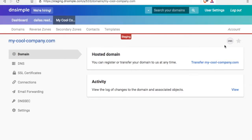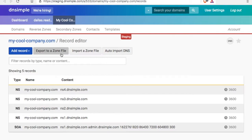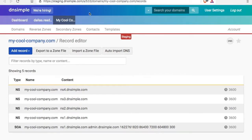Before we get started, let's jump to our DNS records and take a backup. We can do that by clicking on export to a zone file. This will prompt you to download a backup file of your entire zone and all your DNS records. You can import it later with import a zone file if you need to.